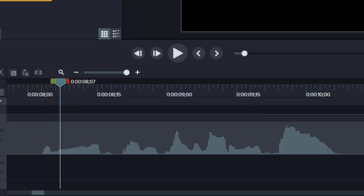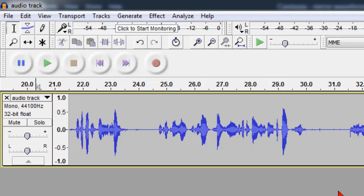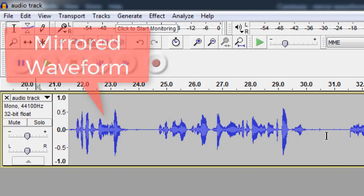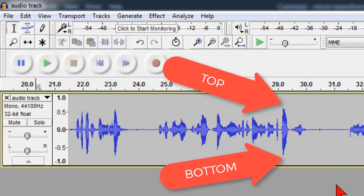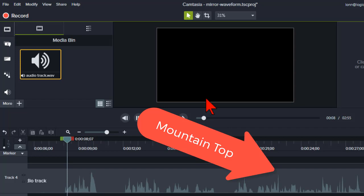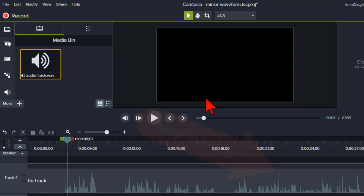That's probably because I'm also used to using higher end audio editing programs like SoundForge, Adobe Audition, or even Audacity, where the waveform looks like this. This is called a mirrored waveform, and it's used because you get two visual reference points to see the audio instead of just one — a peak and a valley instead of just the mountain top.